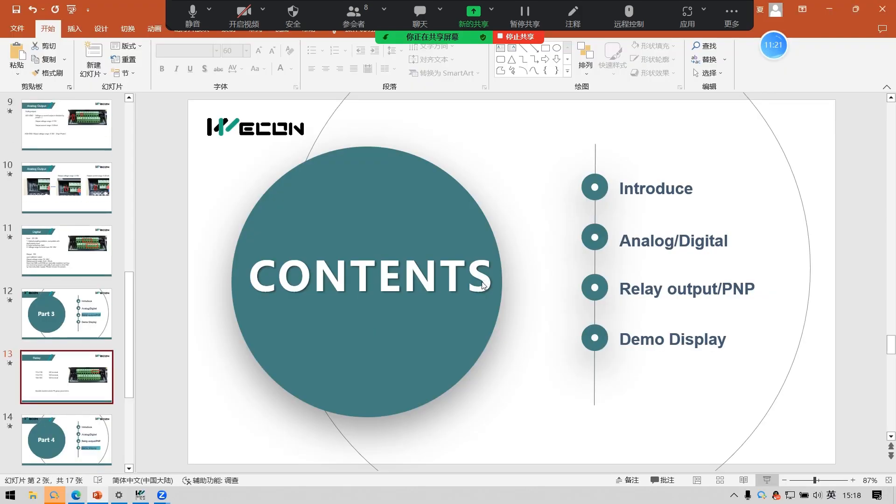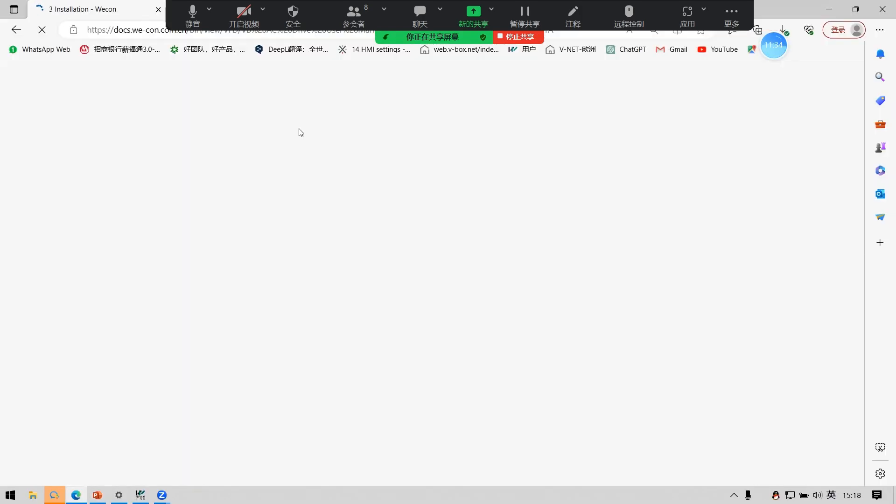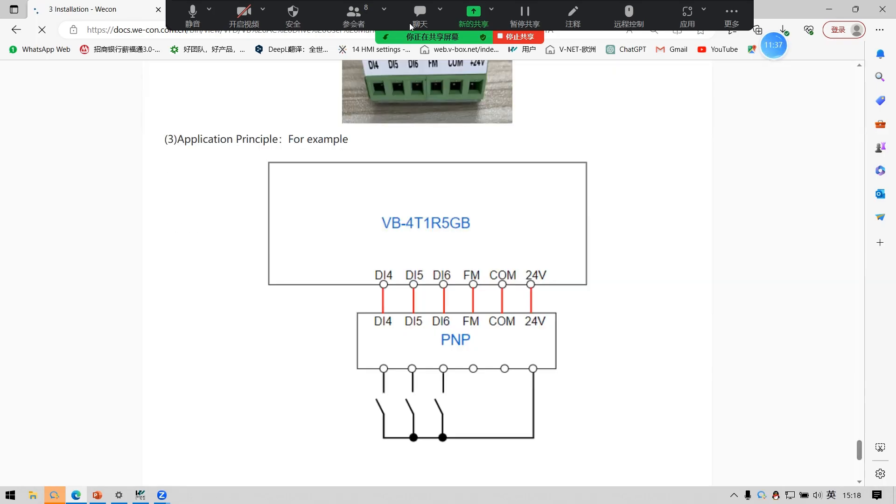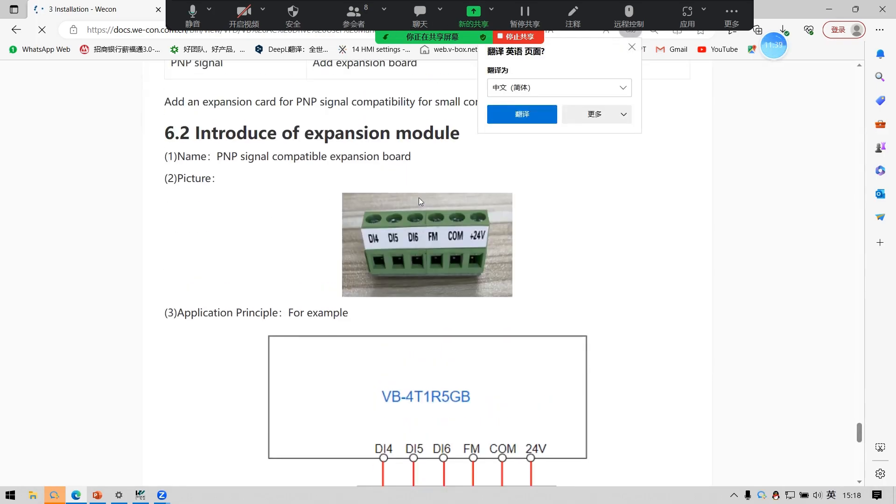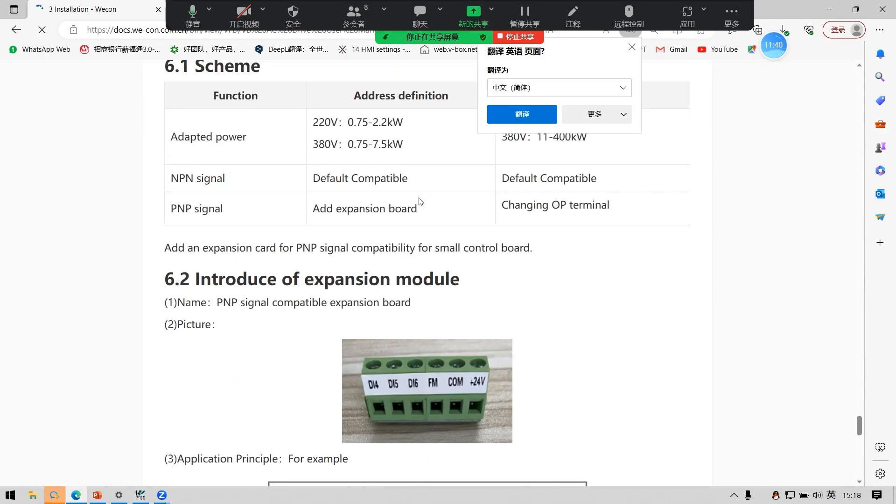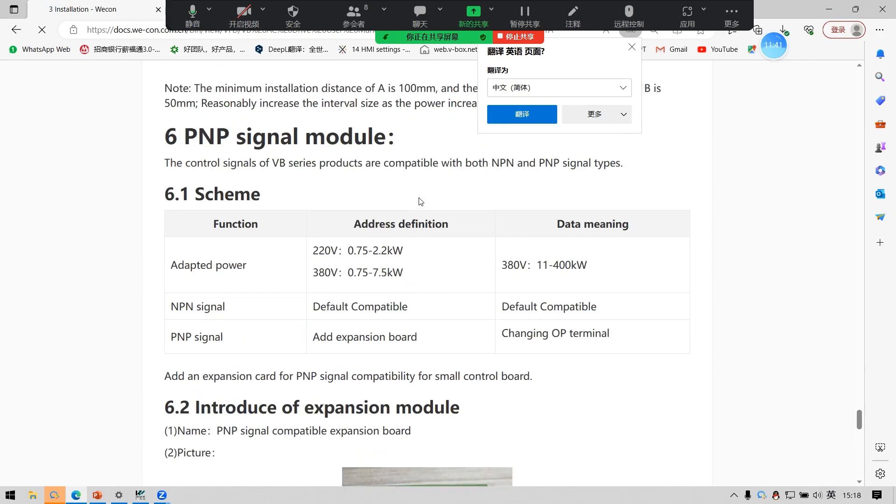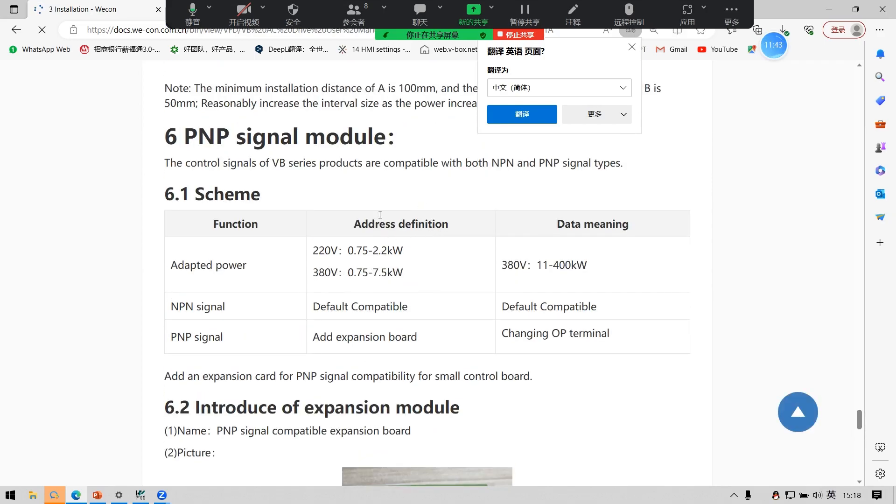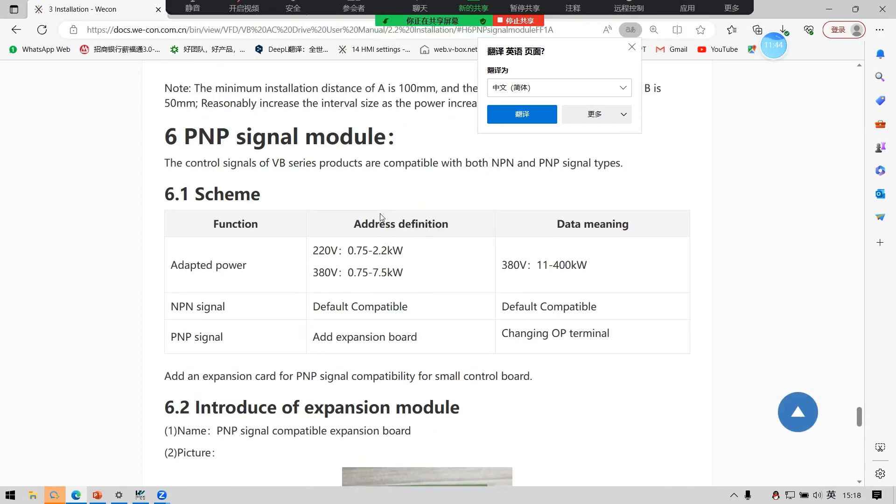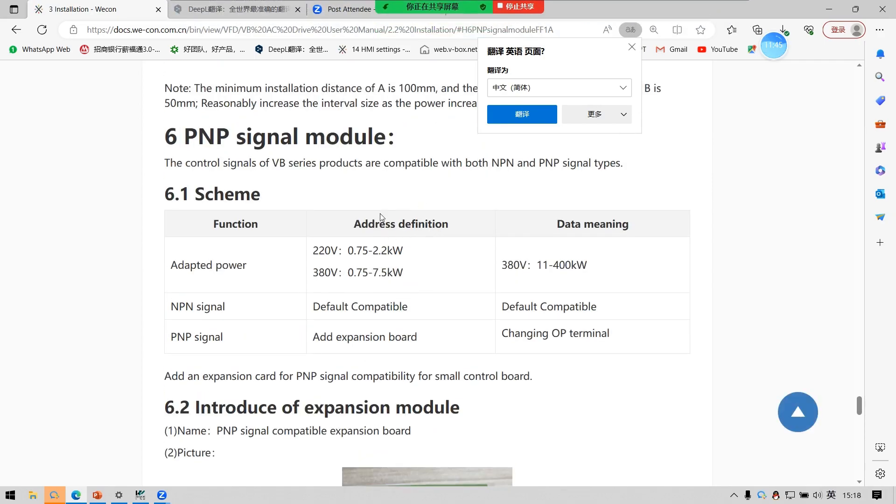In order to solve the problem that customers cannot use the external power supply when using low power VB series.